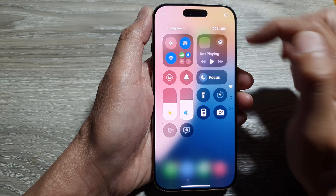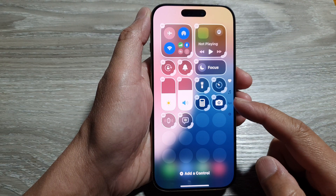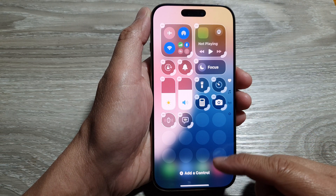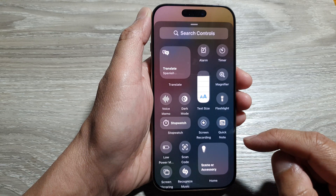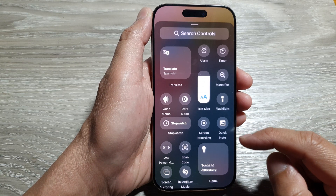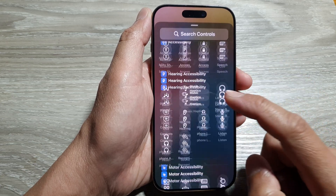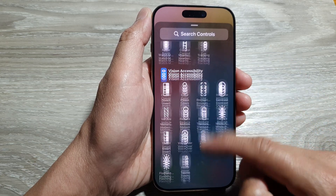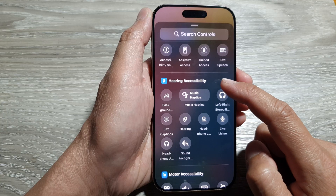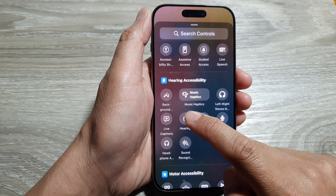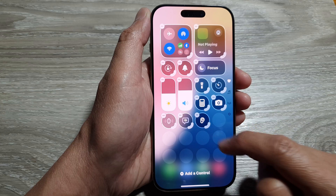Now in here, tap on the add button at the top. Then once you are in edit mode, go down and then tap on add a control. Now in the control list, scroll down to the bottom. Go to the hearing accessibility section and then tap on hearing, and that will get added to your control center.